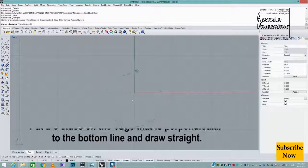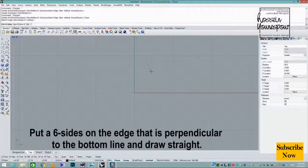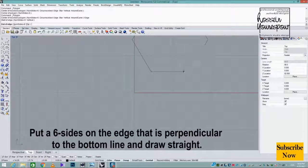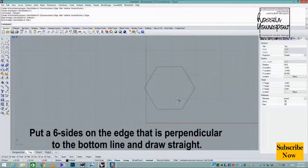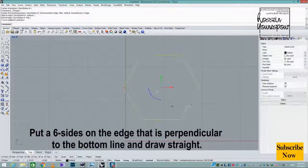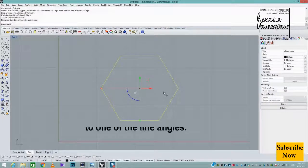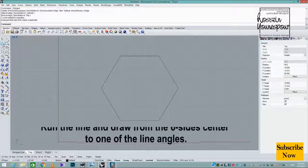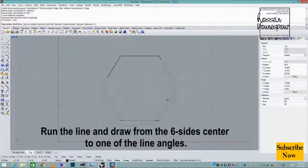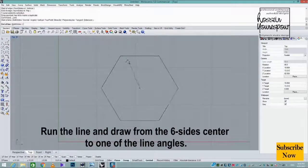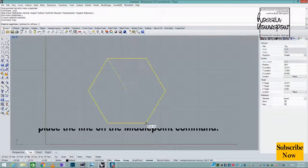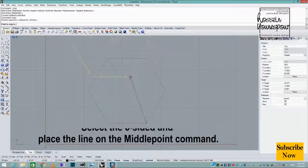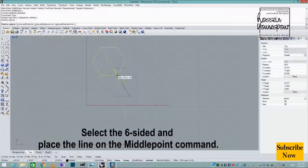Place the 6-sided polygon on the edge perpendicular to the bottom line and draw straight. Run the line command and draw from the hexagon's center to one of the line angles. Select the 6-sided end.